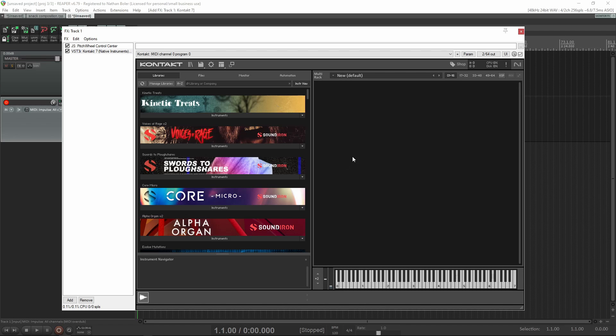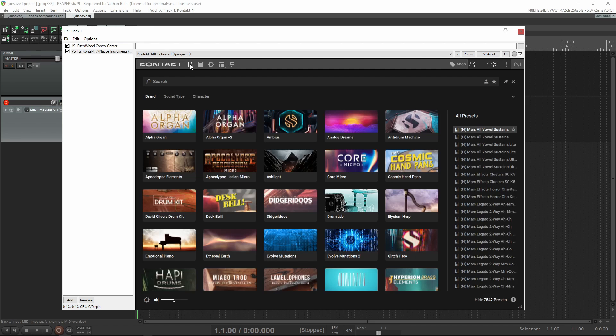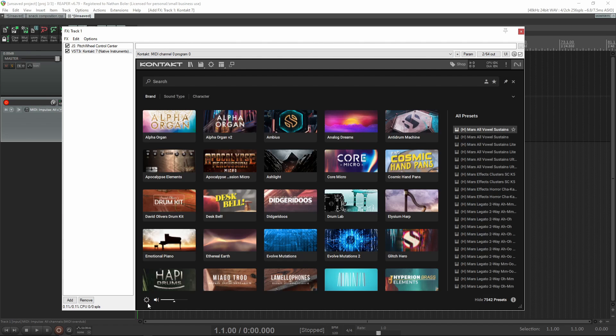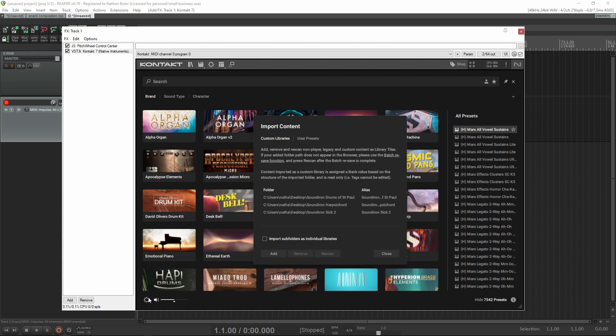If you're using an older non-player library before Contact 5.5, then you'll want to batch resave it in K7 format so that you can use the non-player library import feature.